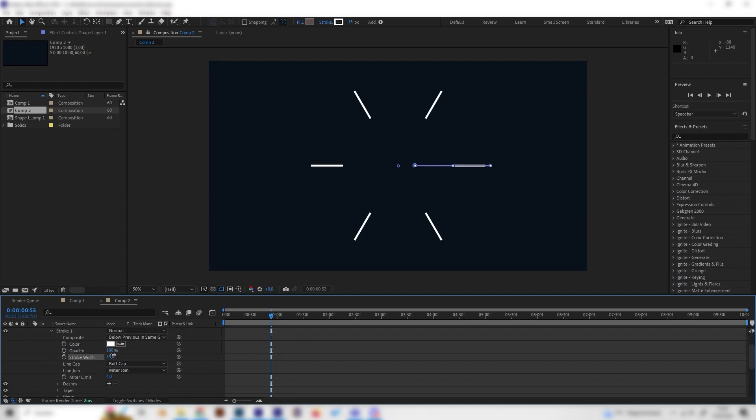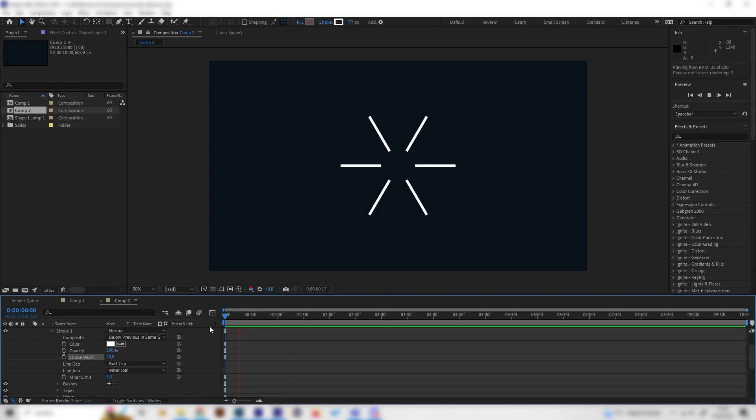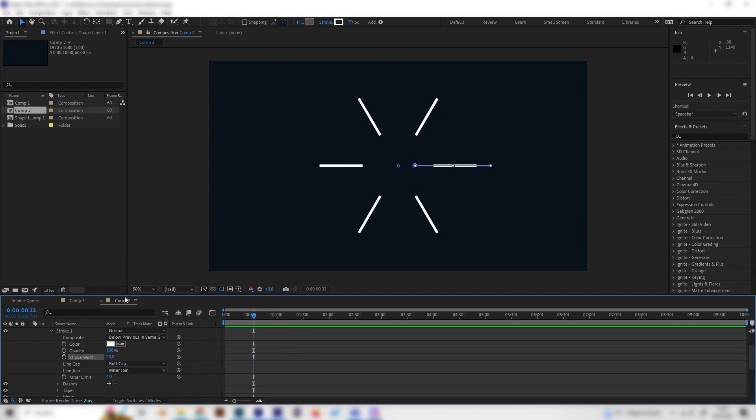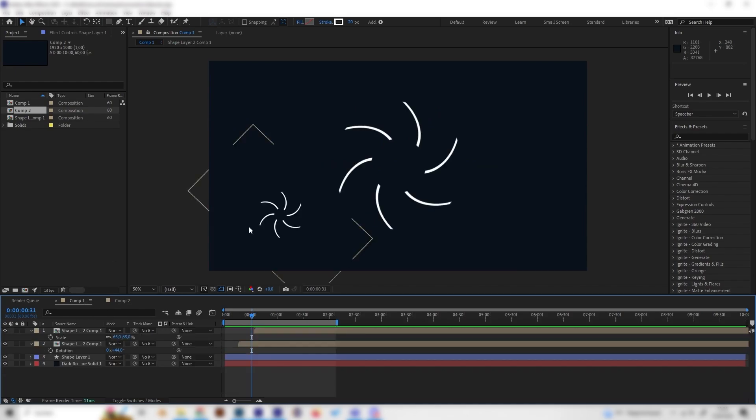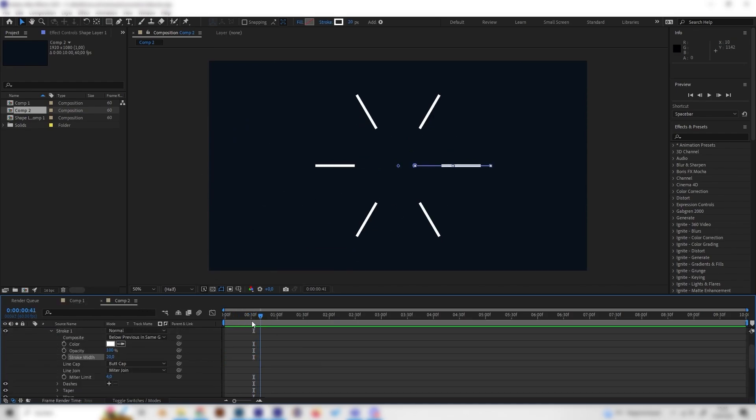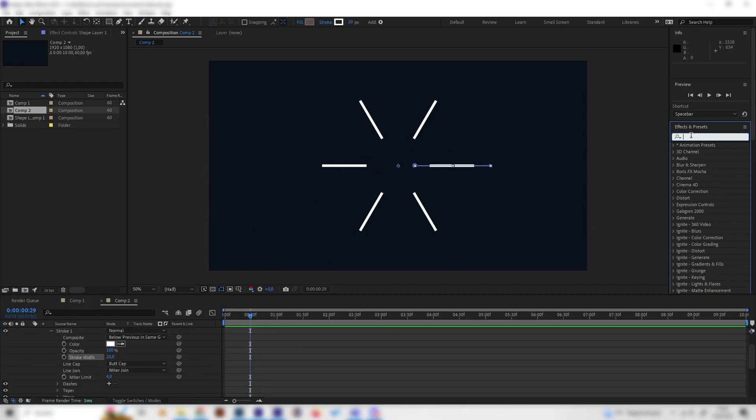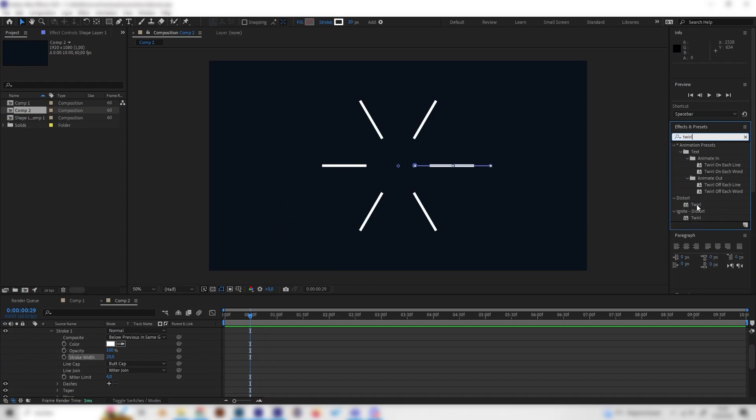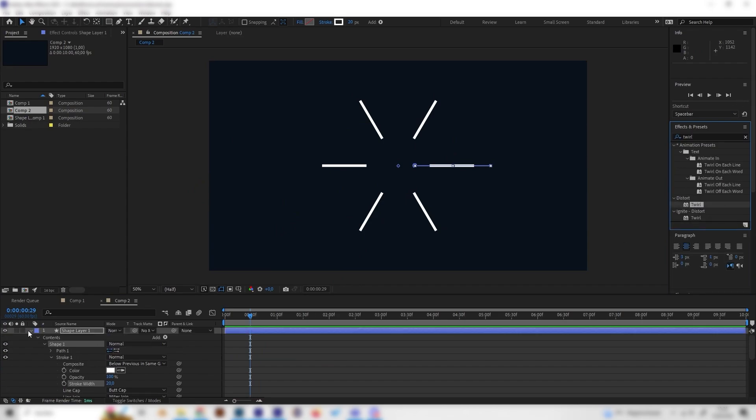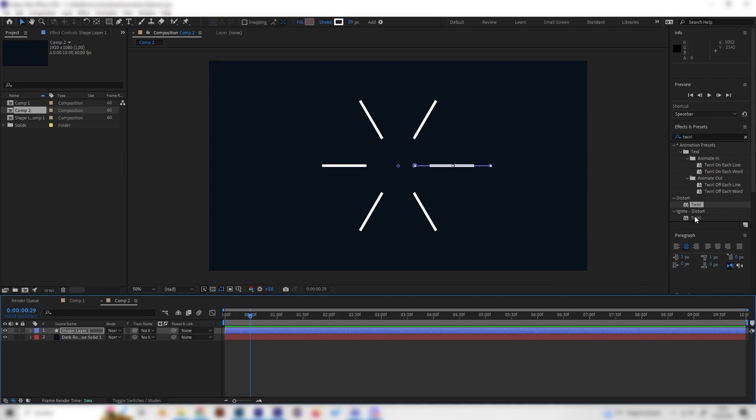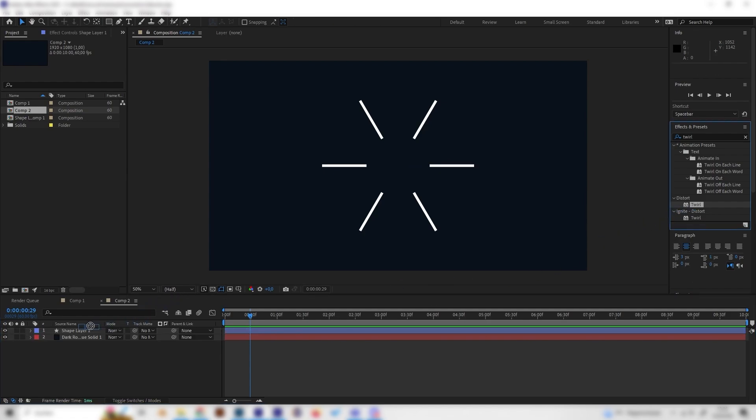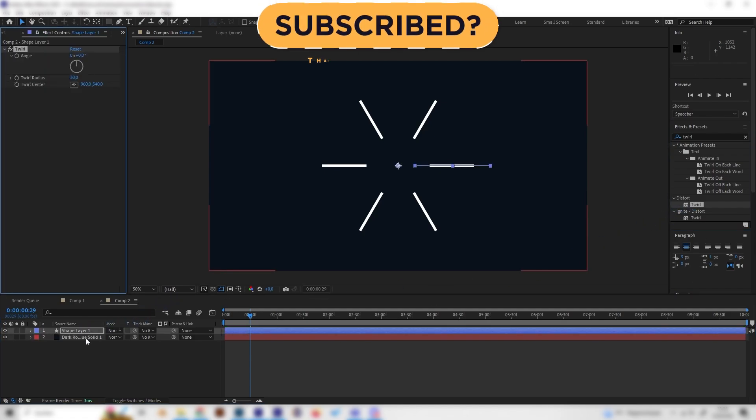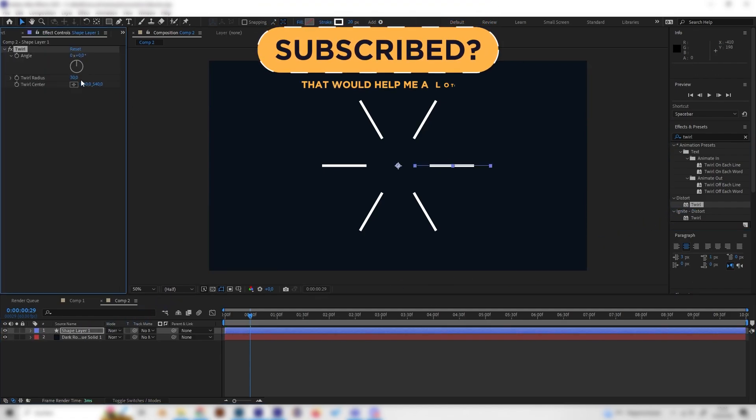But the cool effect will just come because we will apply the CC Twirl effect. This one is under distort in the effects tab if you want to find it. We can just apply this one on our shape layer.